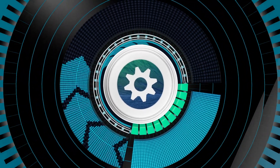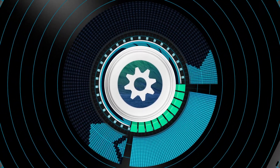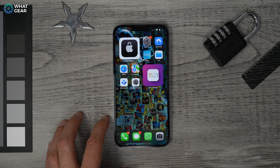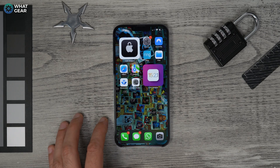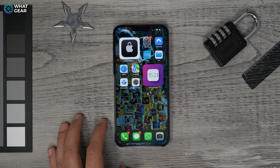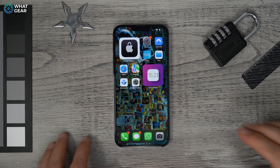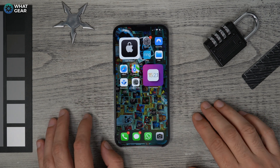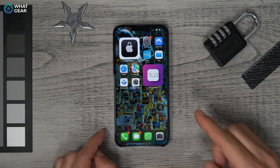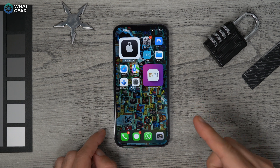Here are 10 iPhone iOS security features and settings you need to know about in 2022, with a couple of bonus ones at the end for those who take their digital security seriously.